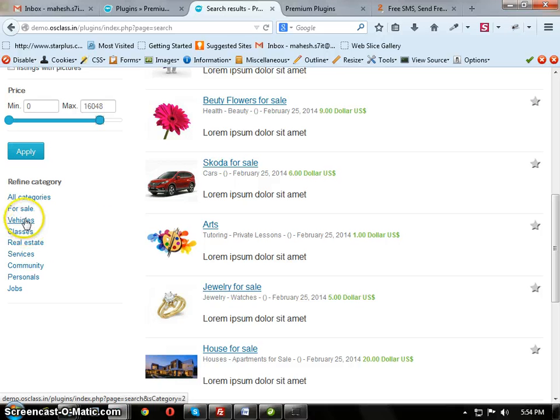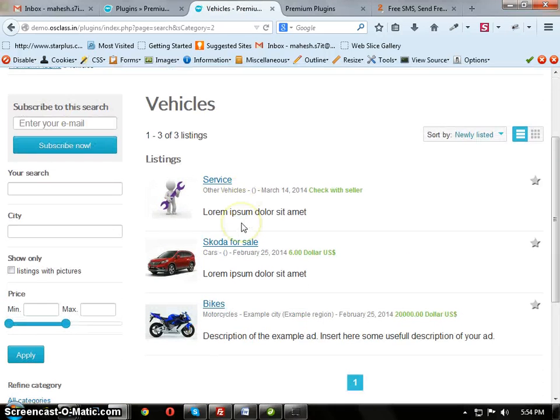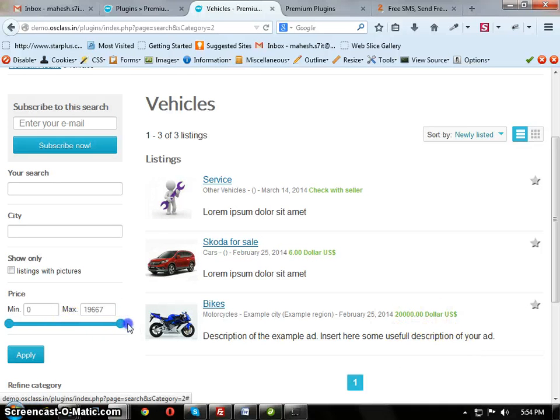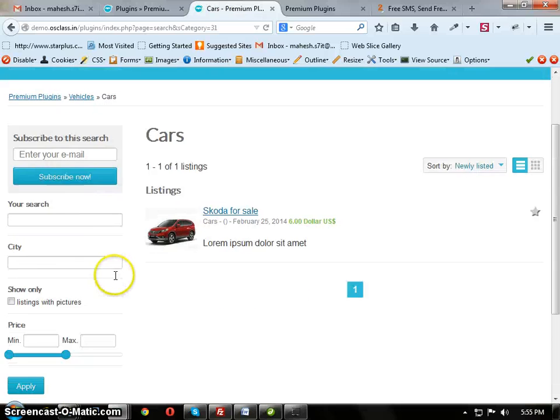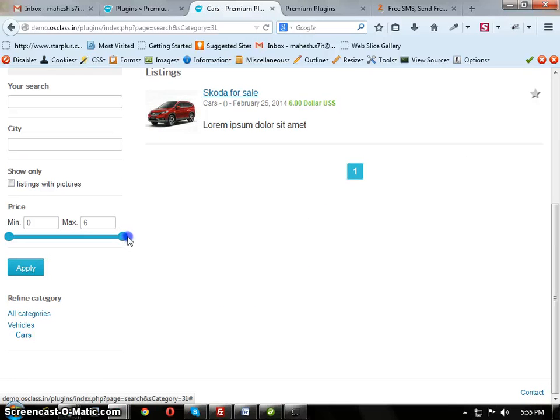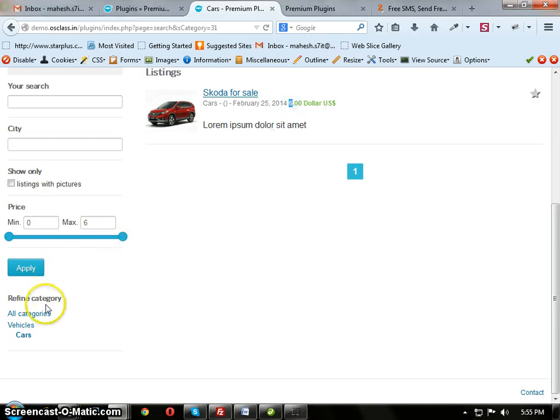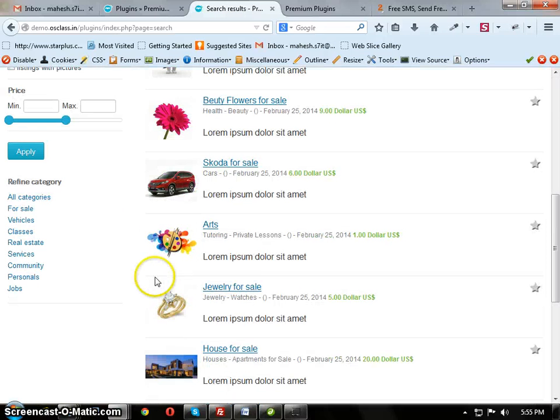If you click on vehicles, in this it's having 20,000, so it displays 20,000. If you click on cars, it's set as 6 because it's having 6 as the price.